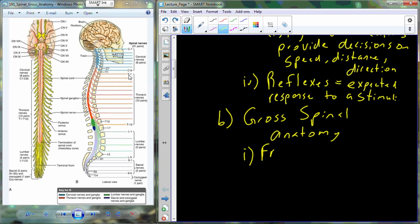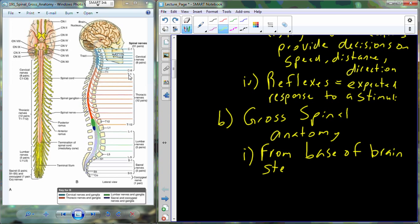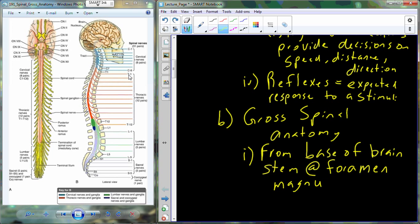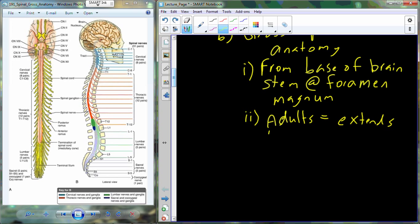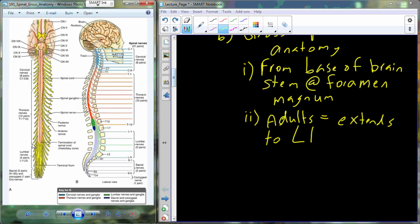Anatomically, the spinal cord extends from the base of the brain stem. The technical point of beginning is at the point where the spinal cord and the brain stem leave the skull — through that large hole called the foramen magnum. You'll recognize this as being the large hole at the base of the skull. In adults, the spinal cord itself extends to the vertebra L1 — lumbar vertebra number one. This is going to be the base or the very tip of the spinal cord in adults.